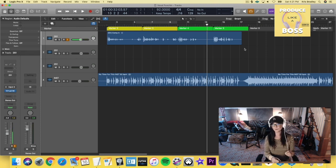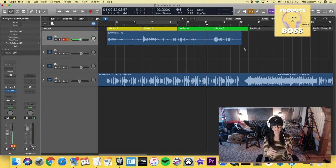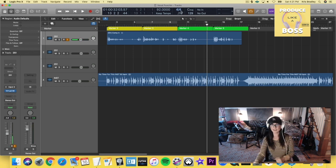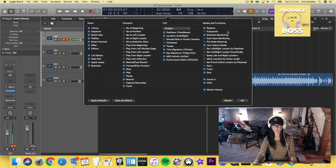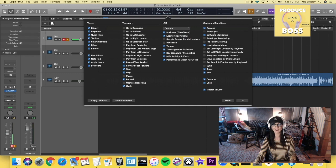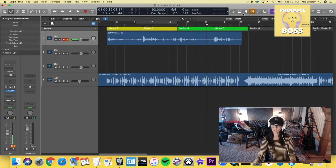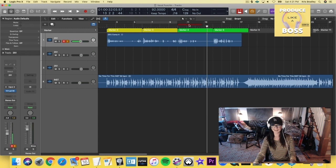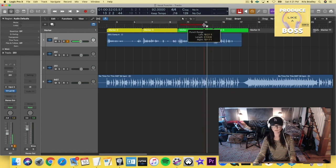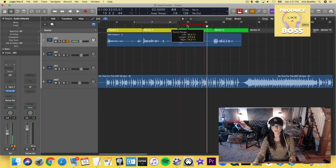So another way to quickly auto punch, not necessarily on a loop, but if you're just going to grab a section really quick, is you're going to go to customize your control bar and display and then add auto punch, which is going to give you these two little arrows right here. And then you can set that wherever you want for however, as long as you want for the part that you want to punch in, right? So I want to punch in just this part right here.